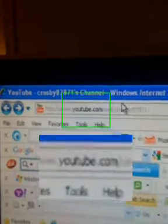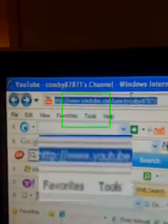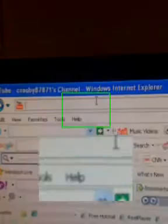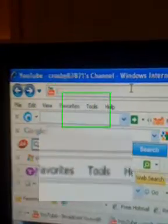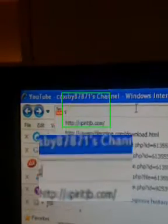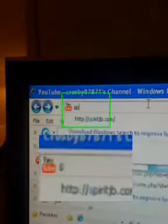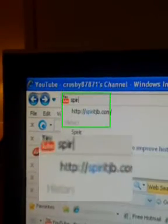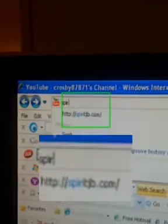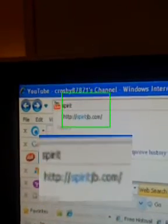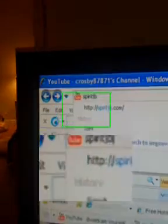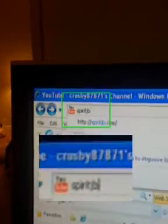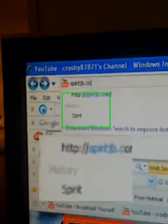You're going to have to open up your web browser, or whatever web browser you use, and go to Spirit, S-P-I-R-I-T-J-B dot com.